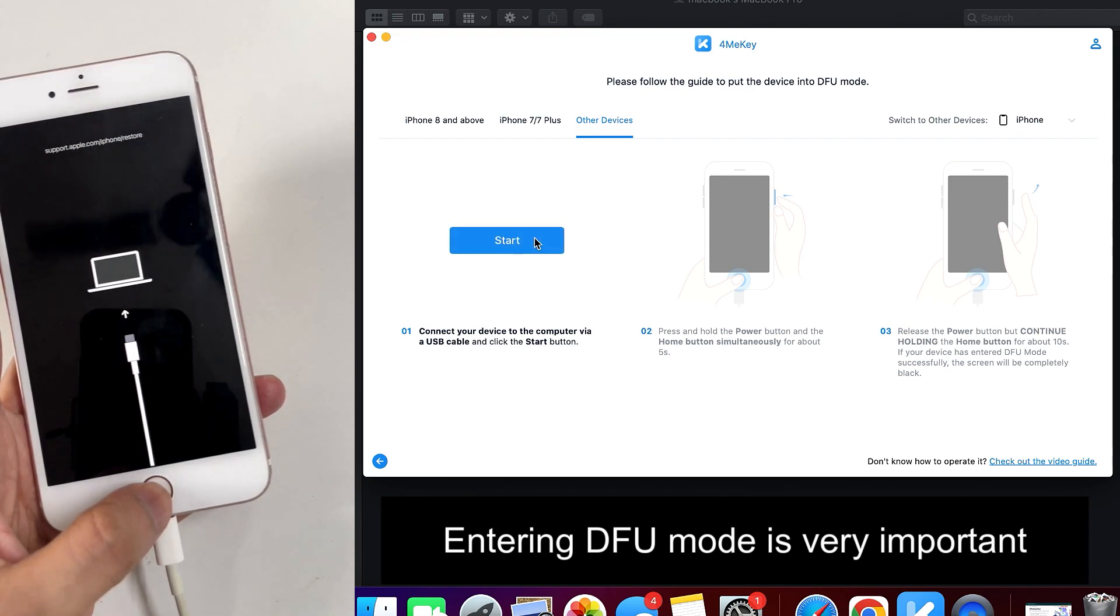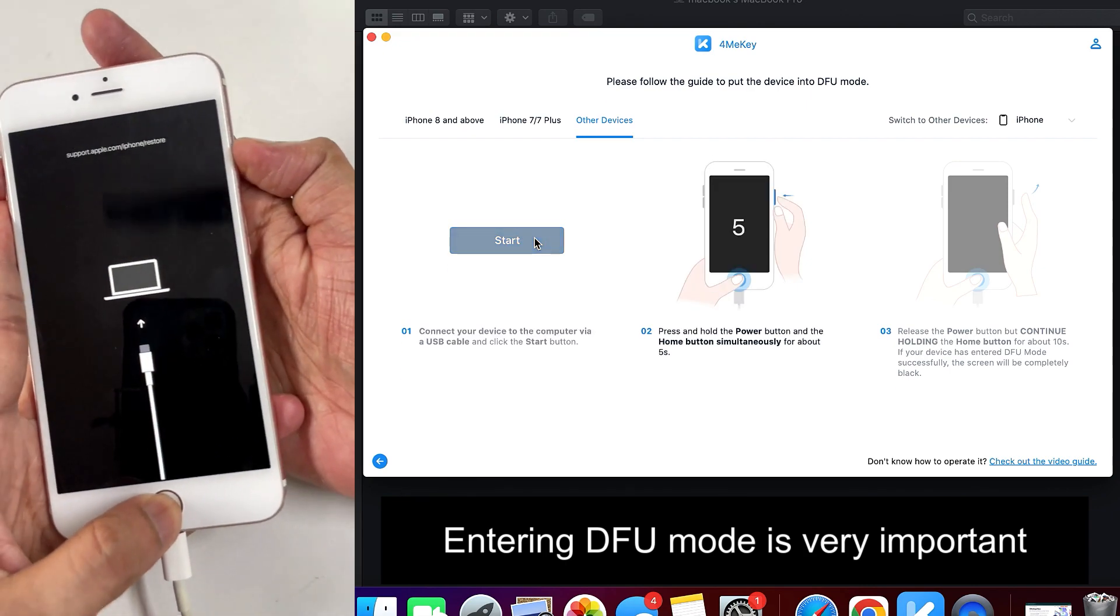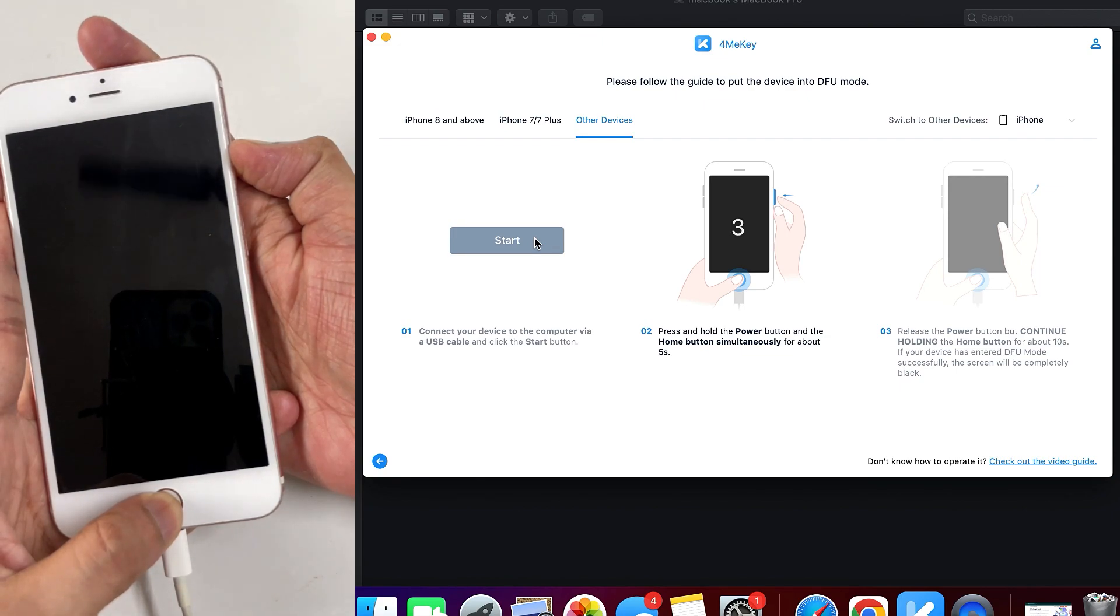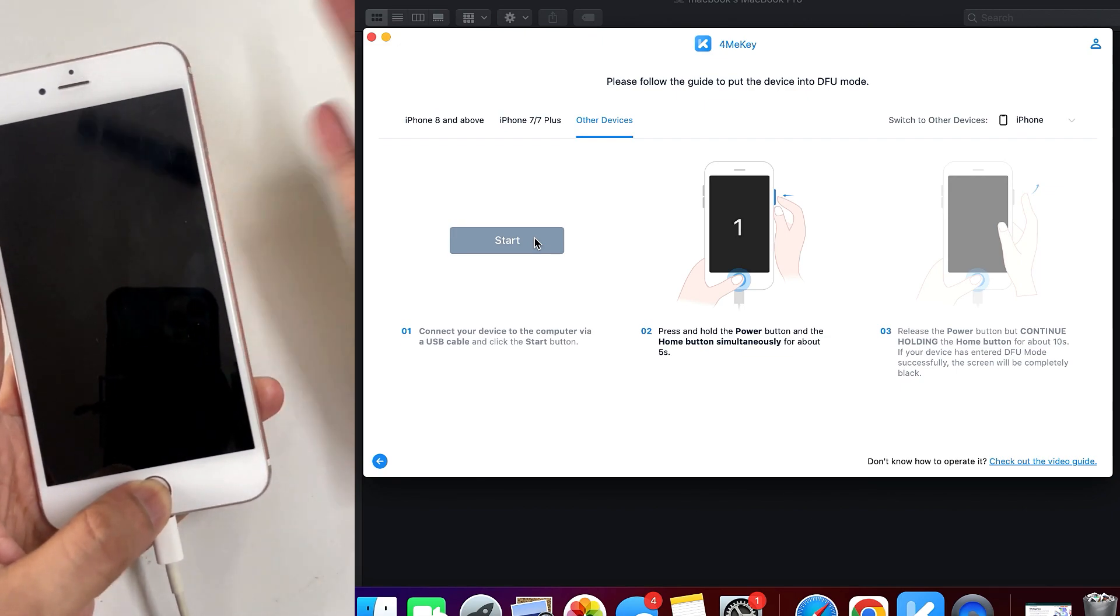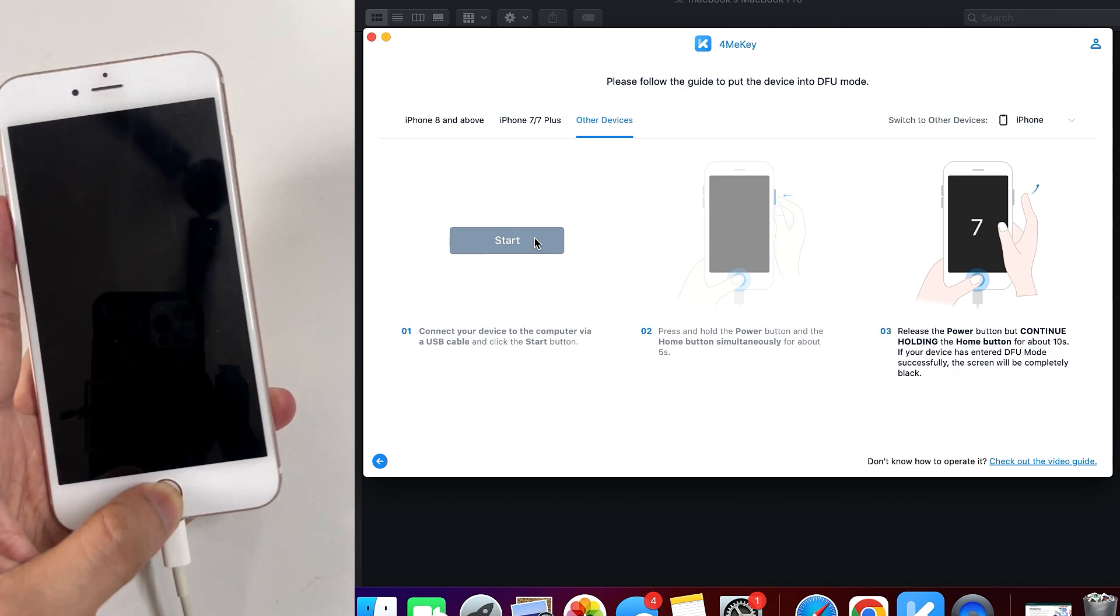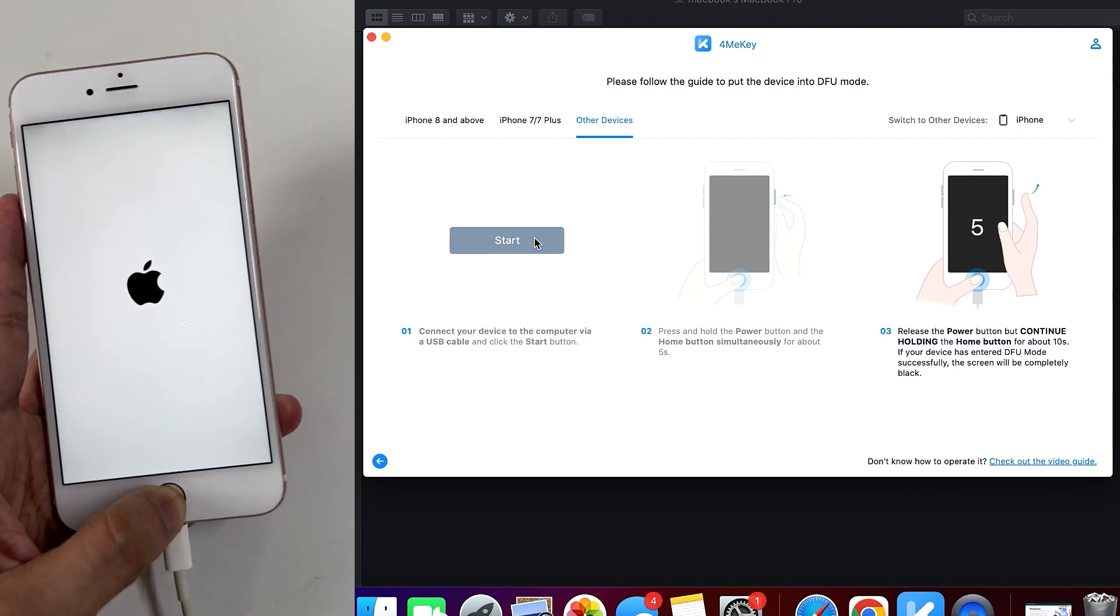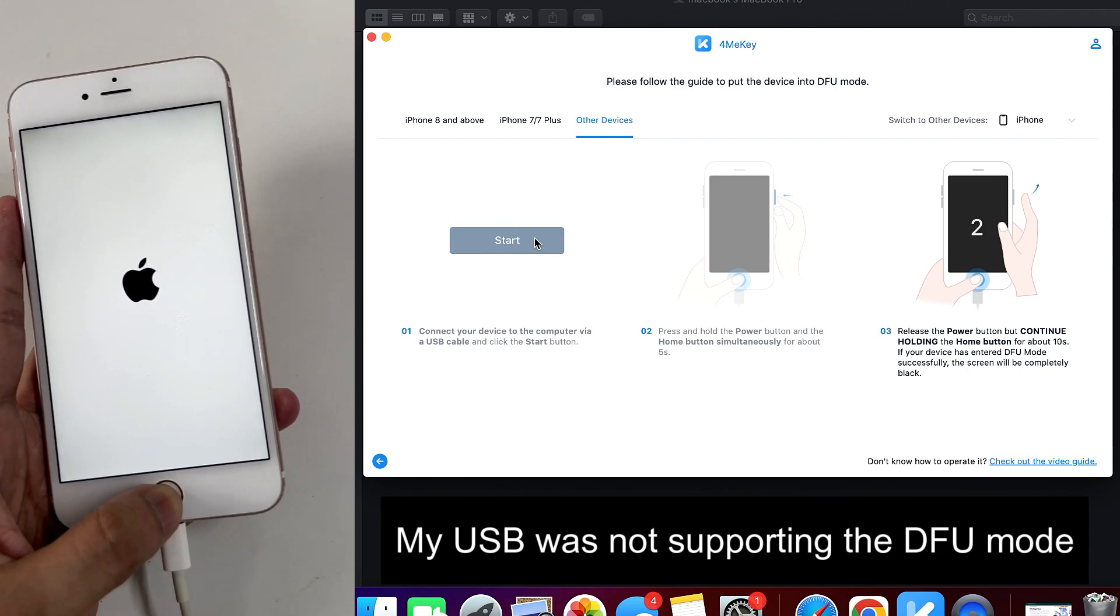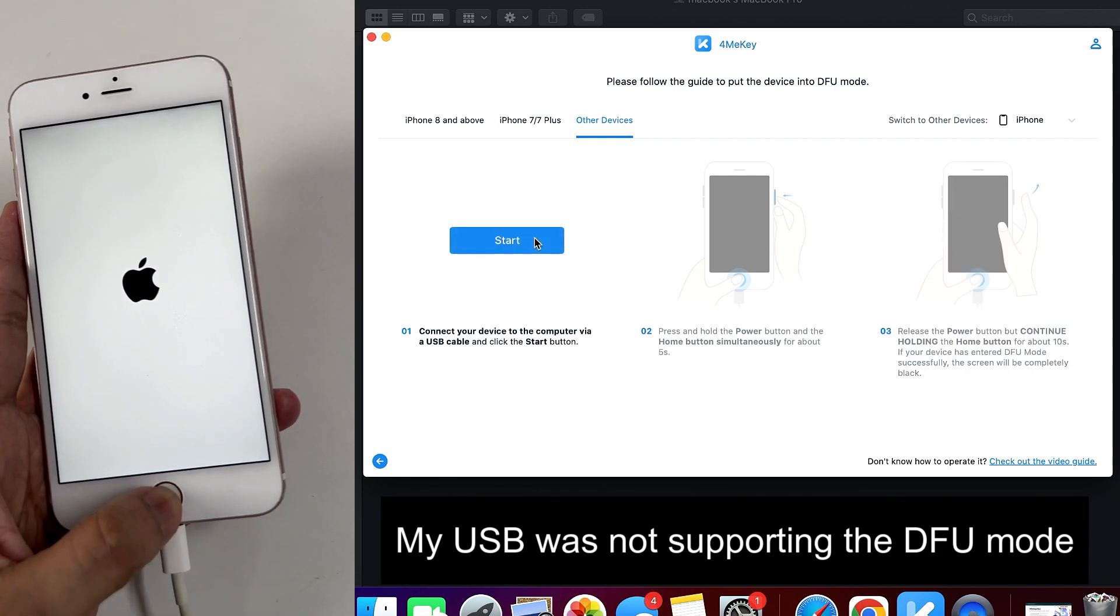Otherwise you will not be able to enter the DFU mode. So if you are unable to enter the DFU mode it's normal, you give it a two or three tries, you will definitely enter the DFU mode if you do it correctly. In my case I was using a USB which was not actually compatible for entering the DFU mode.